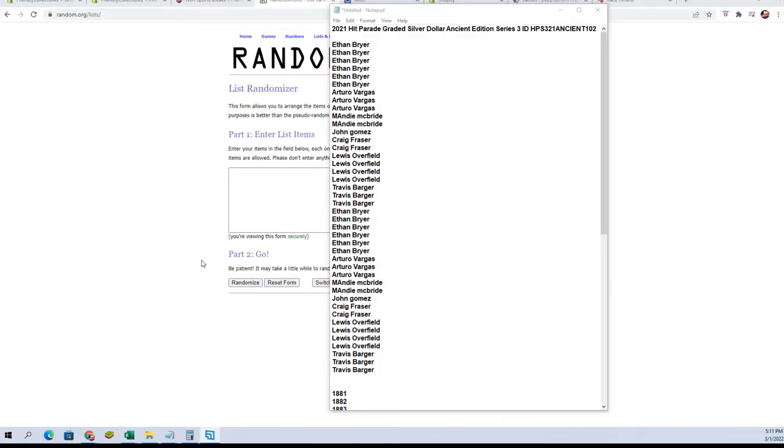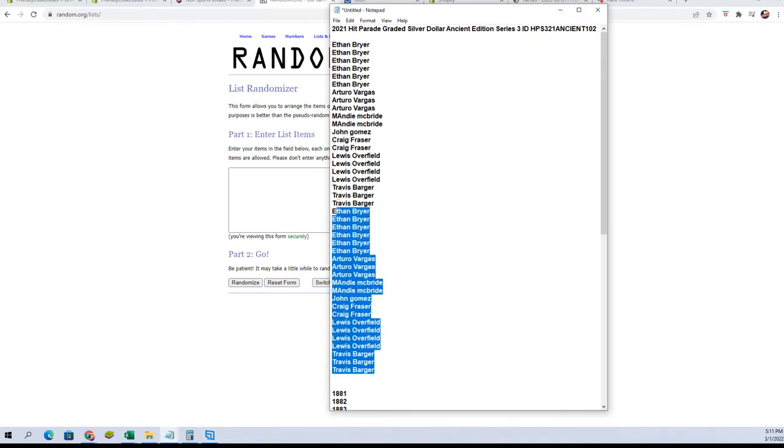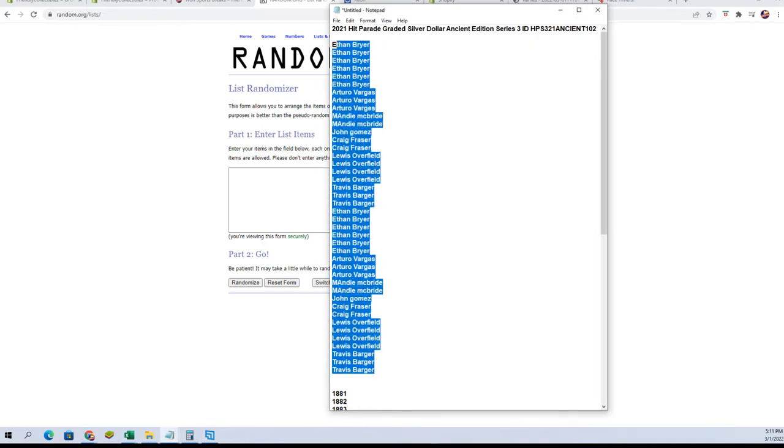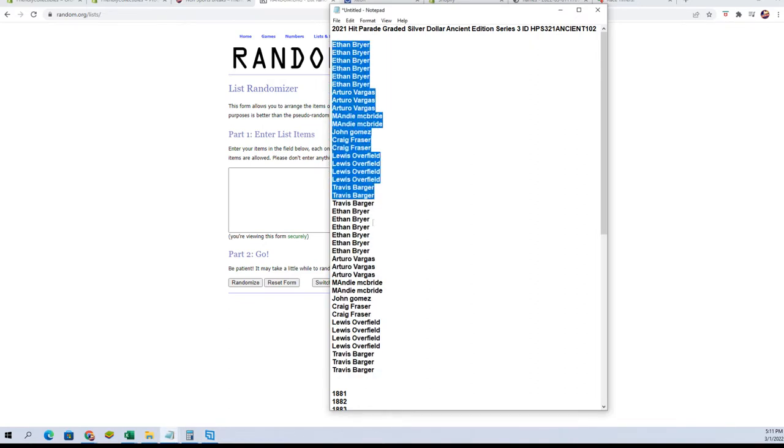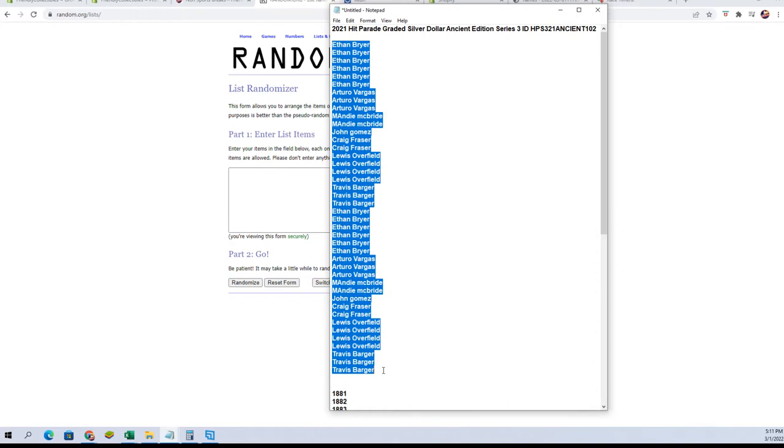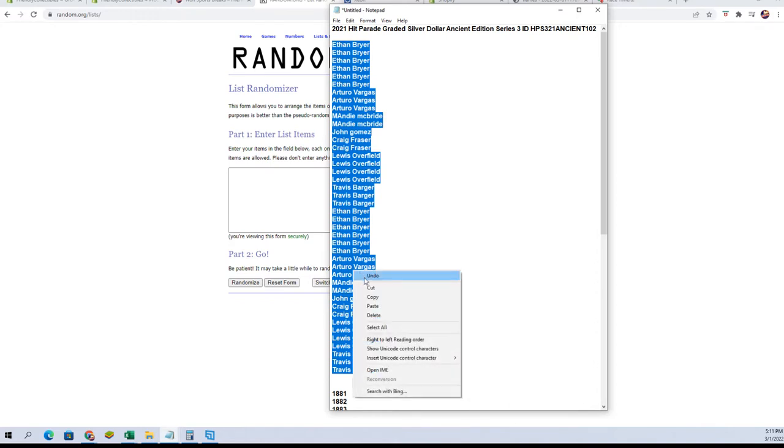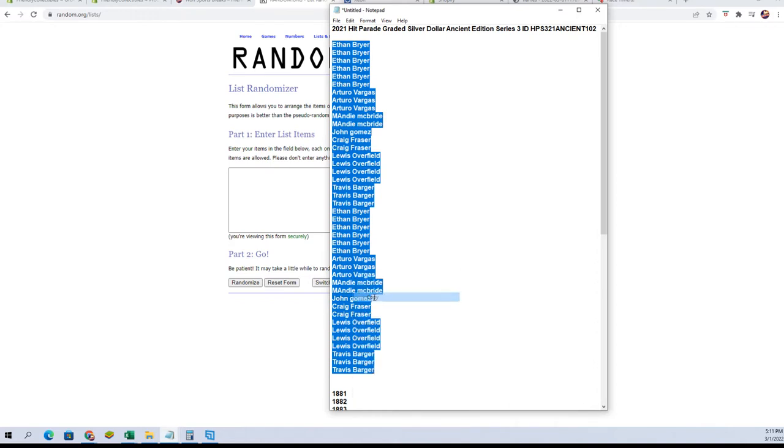We're each gonna go through seven times in the randomizer. And it works better if I get all of the letters.